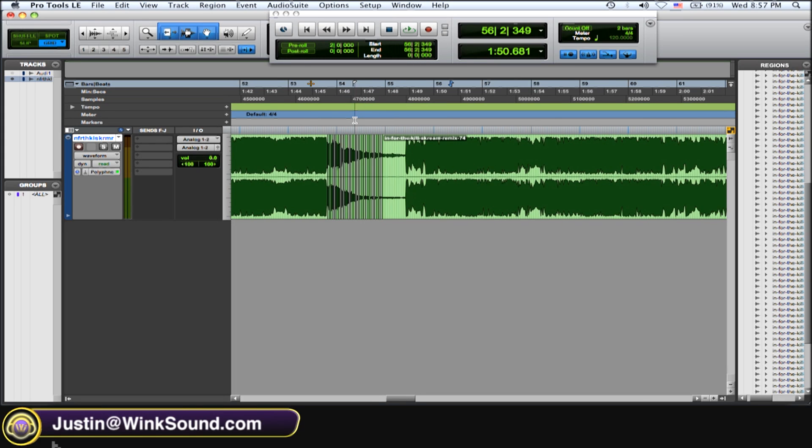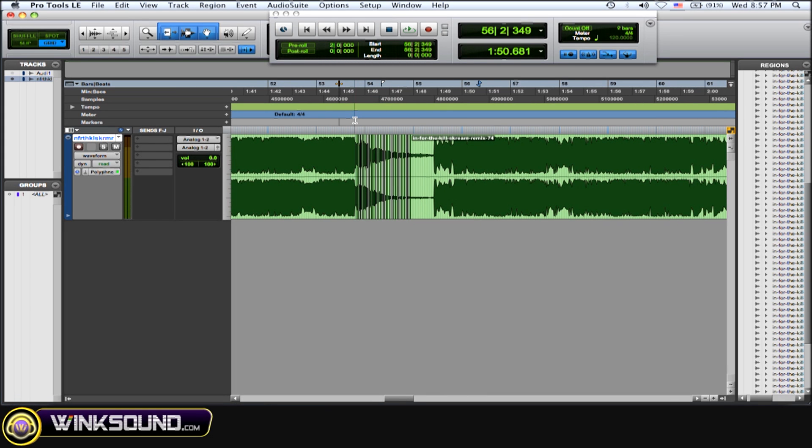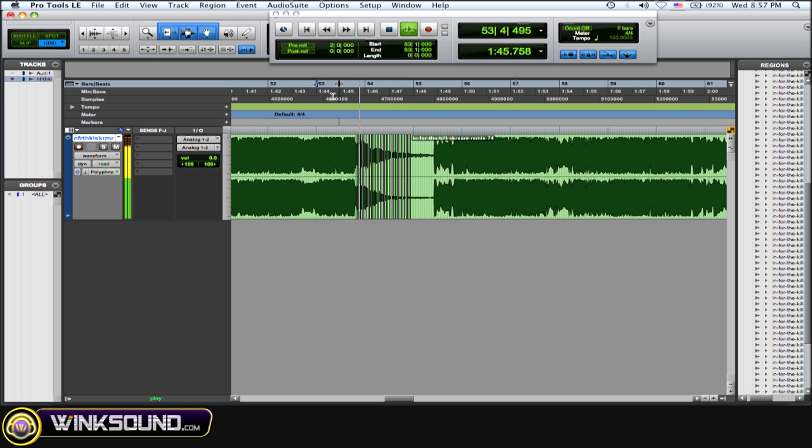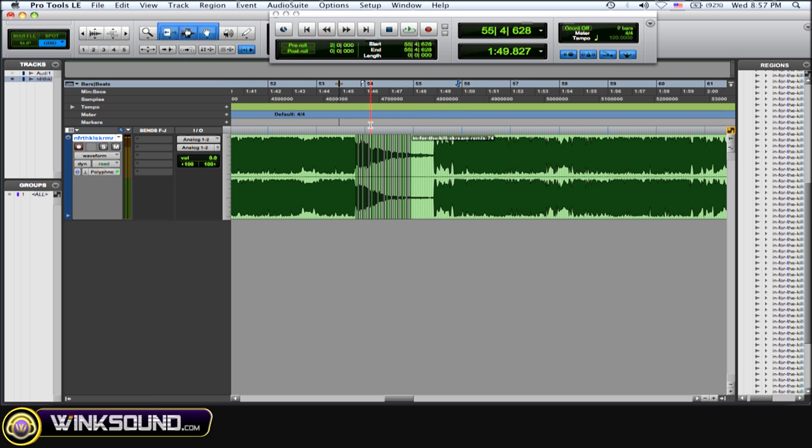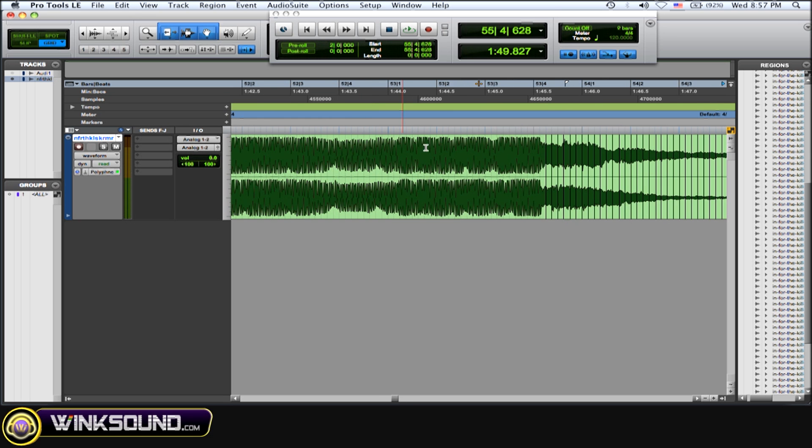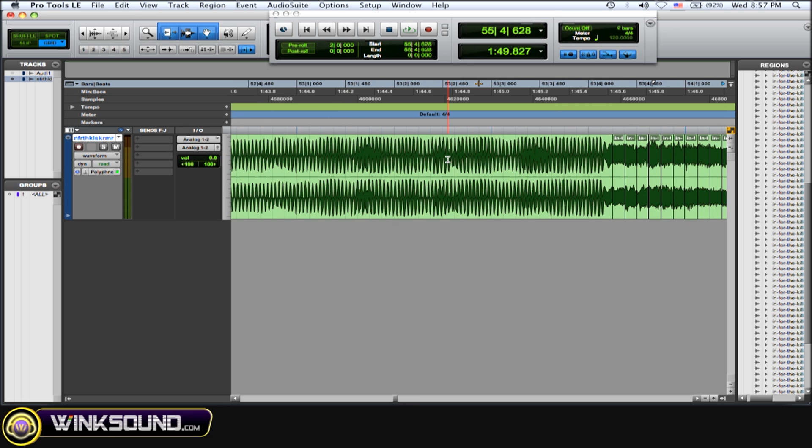Okay, so I have this audio file here, this song, and I want to put a stutter effect in it before the beat comes in. So this is where I want to do it, before the beat comes in. I want to put a stutter effect there.